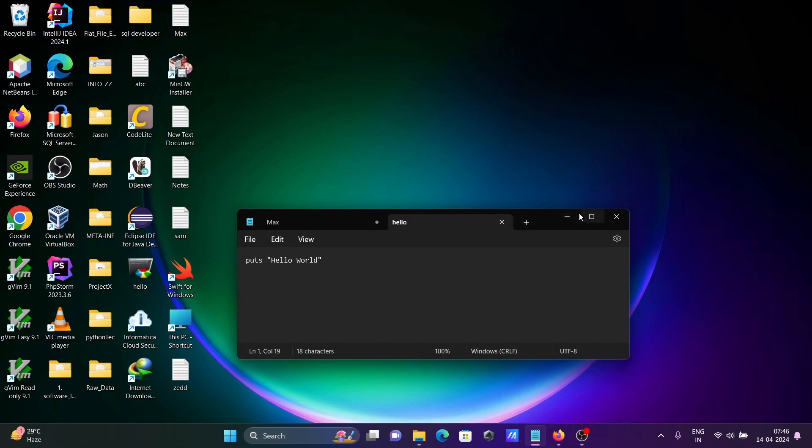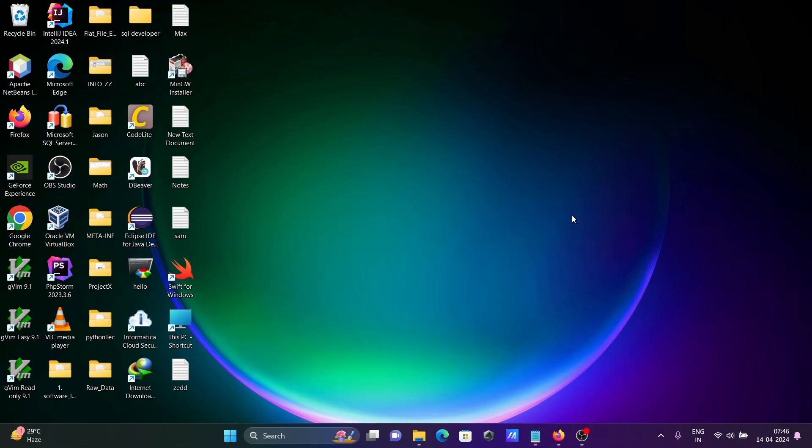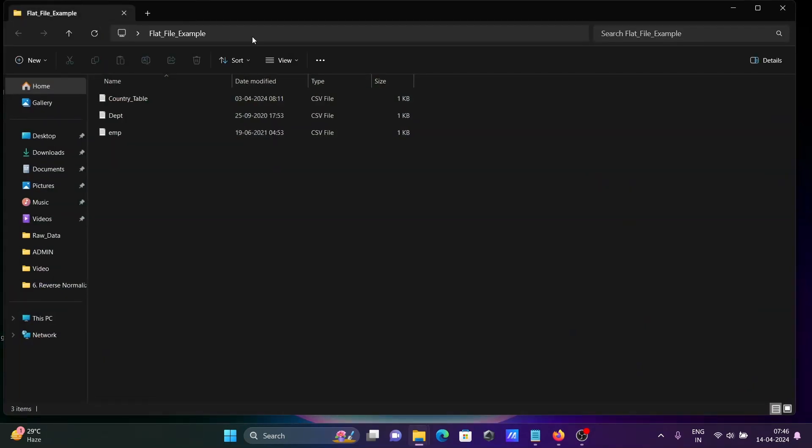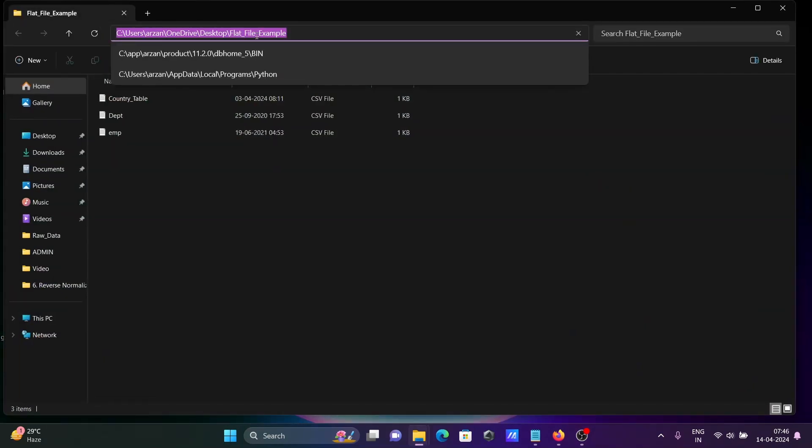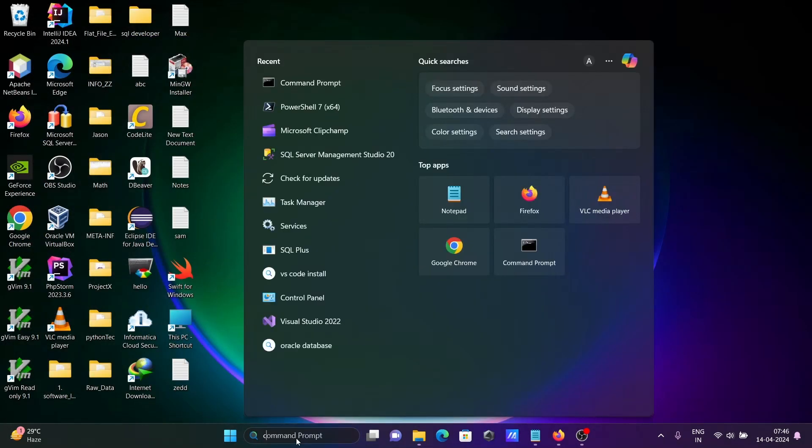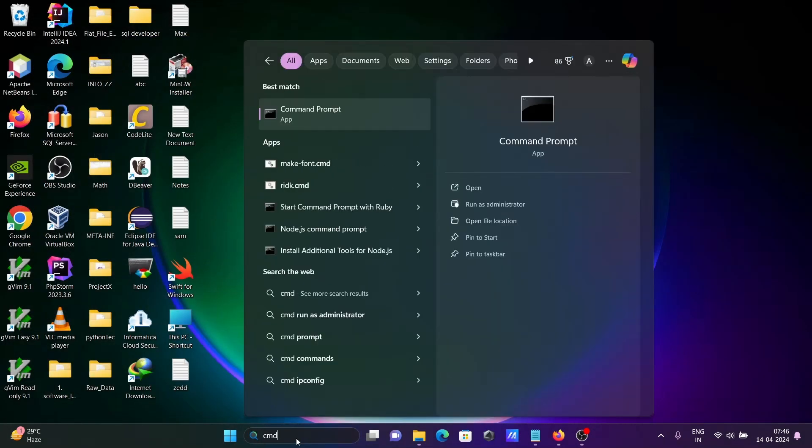File has saved hello.rb. Current directory is now in the desktop. Let's copy this location. Open the command prompt.